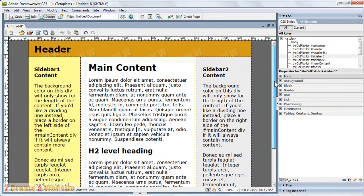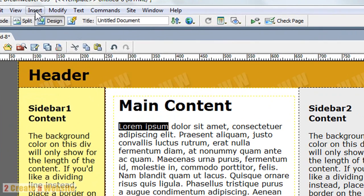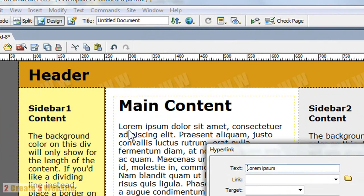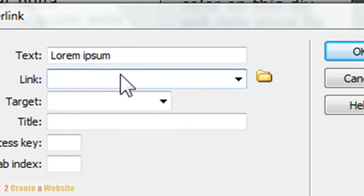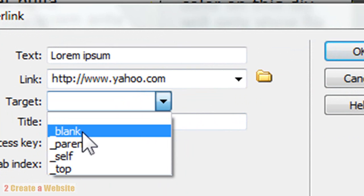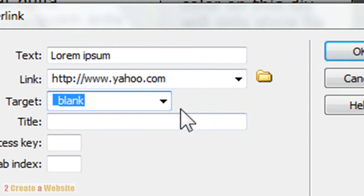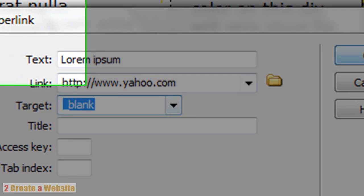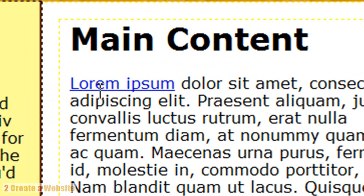Let's say you want to add a hyperlink — a link to another site. One way to do it is to select the text you want to hyperlink, come up to Insert Hyperlink, type in the address, and set the target. If you want it to open in a new page, select underscore blank. Click OK and just like that, it creates a hyperlink.